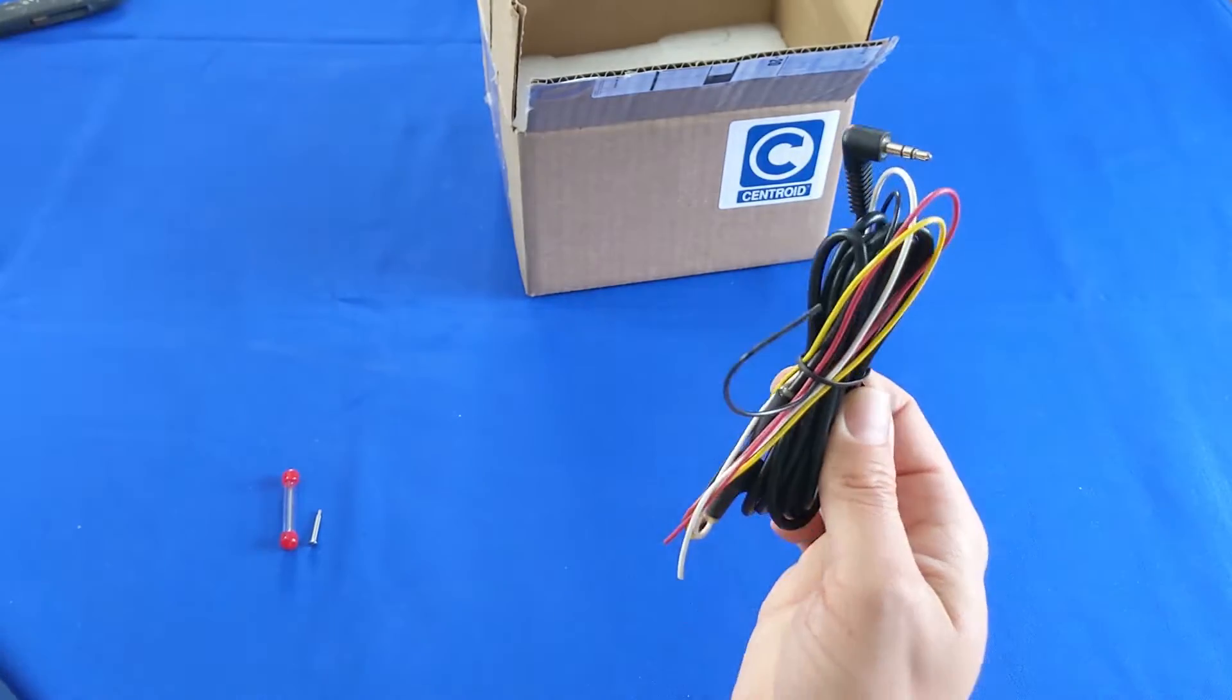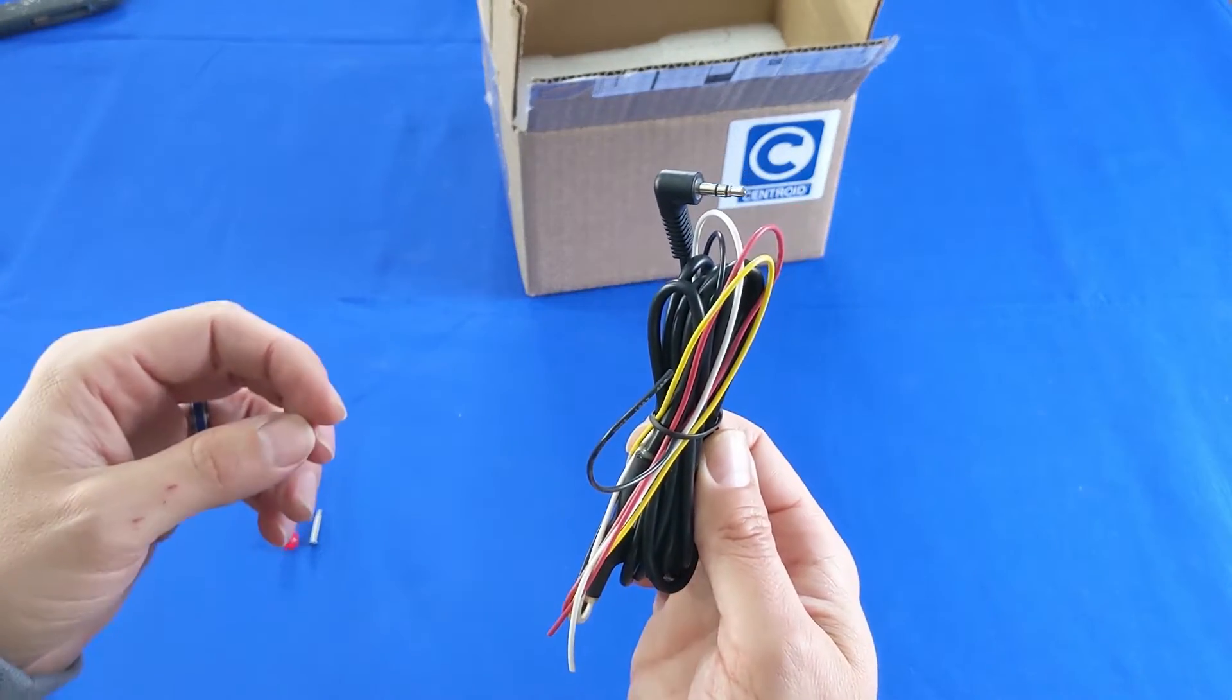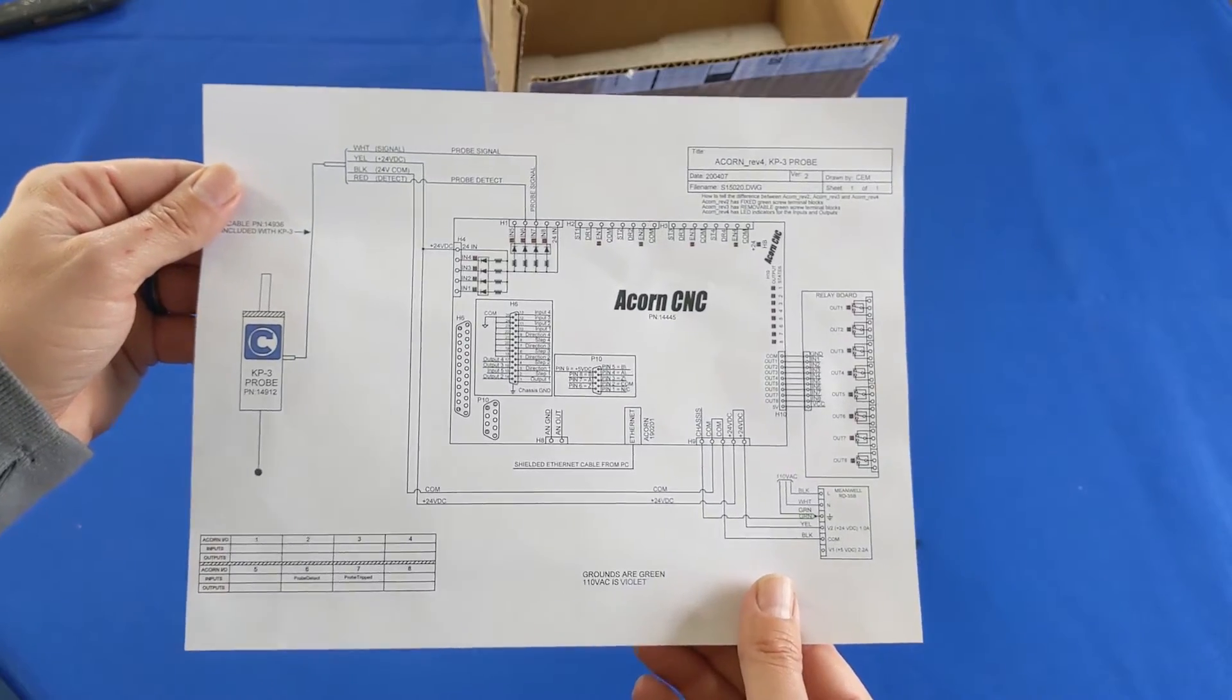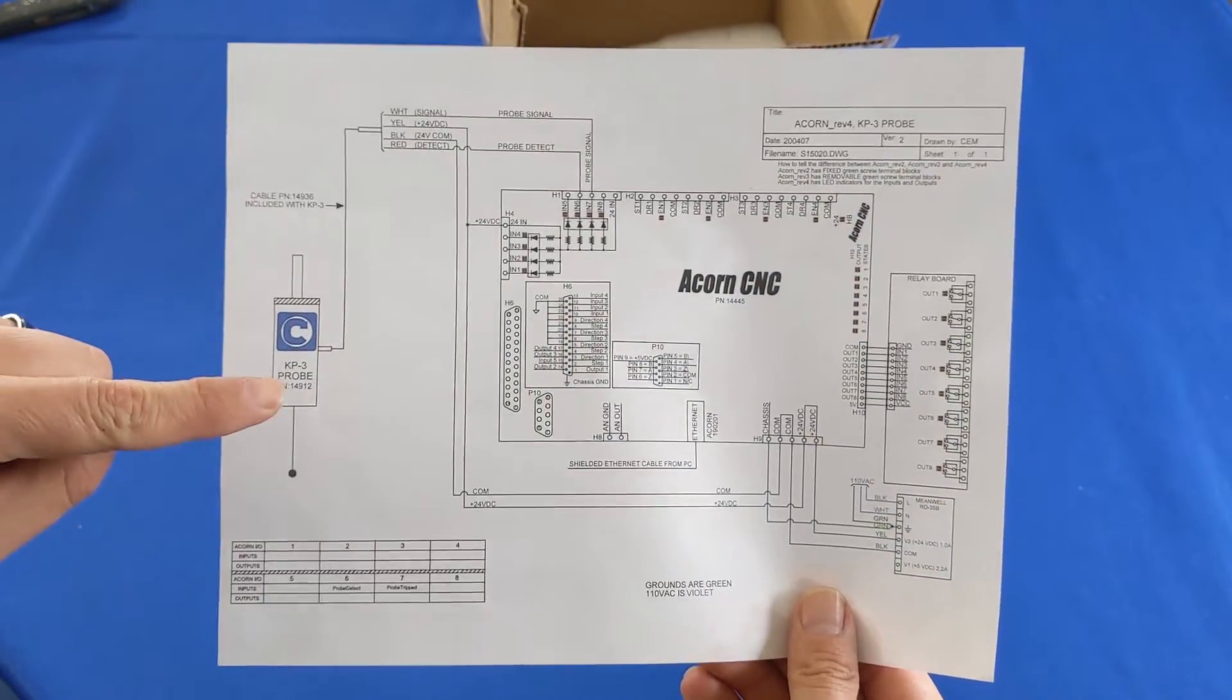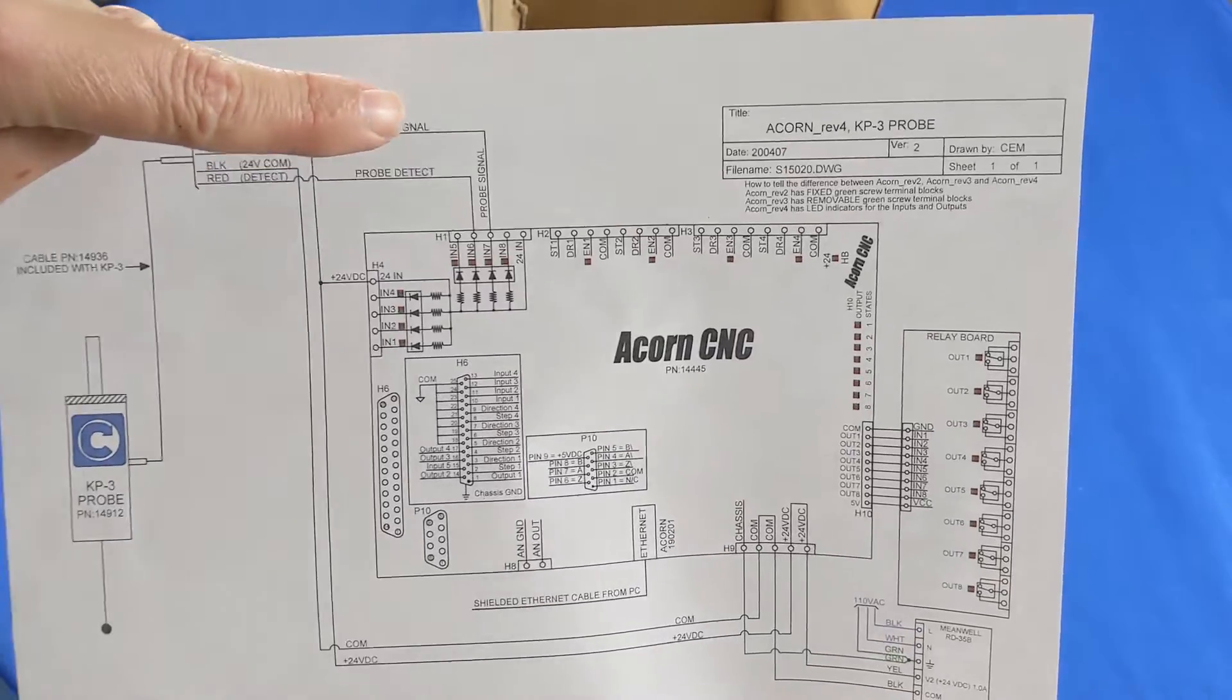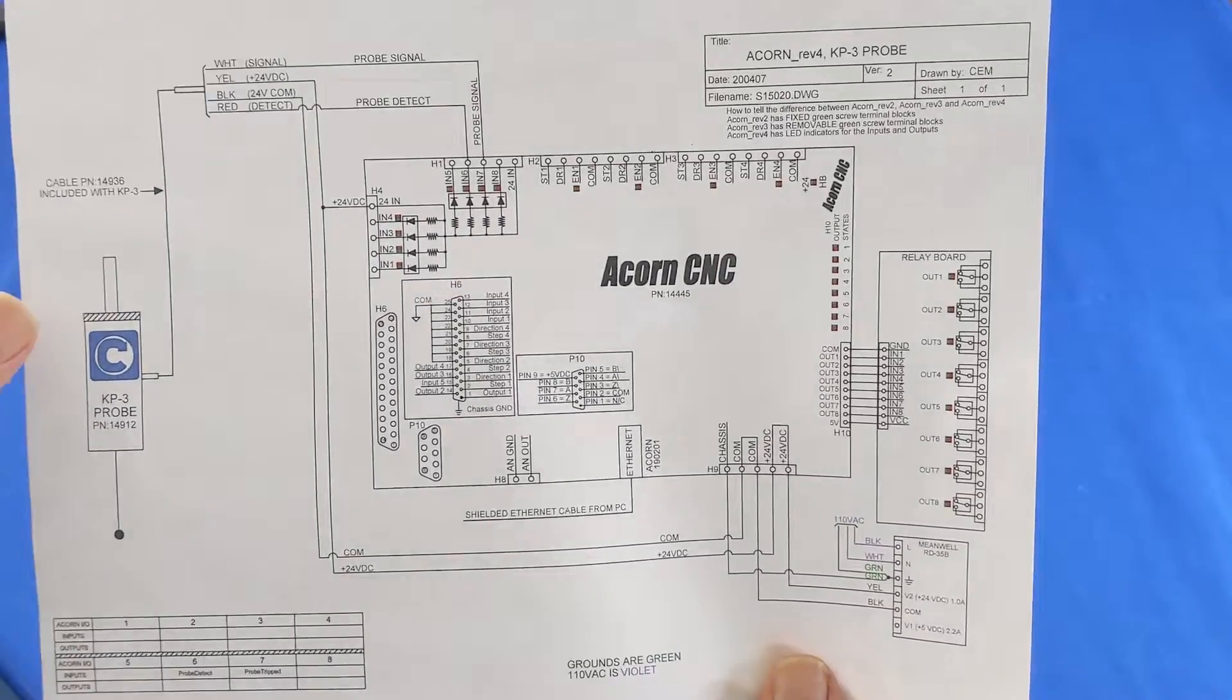One end is wire ready, the other end has a 3.5mm plug to connect to the probe body. Be sure to download and print out the KP3 to Acorn hookup schematic found on the KP3 page at centroidcnc.com within the Acorn schematic zip file download.